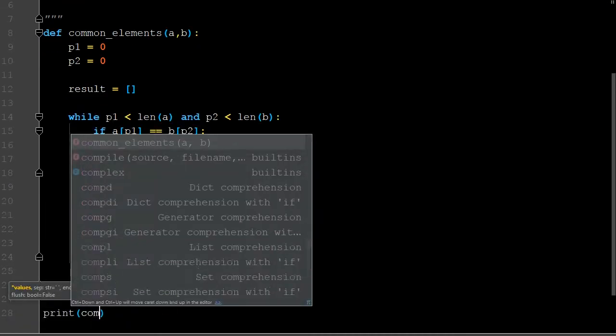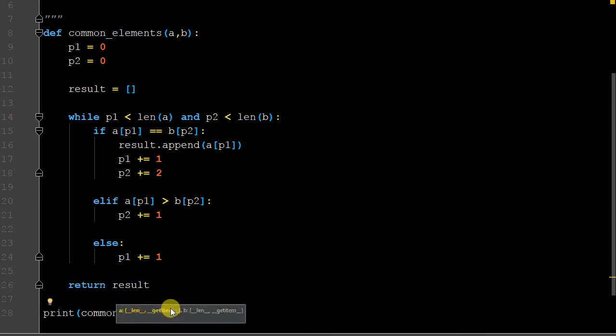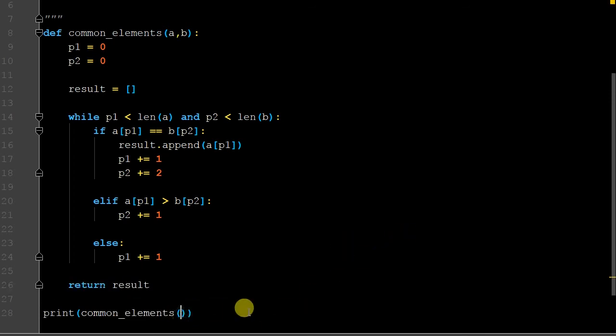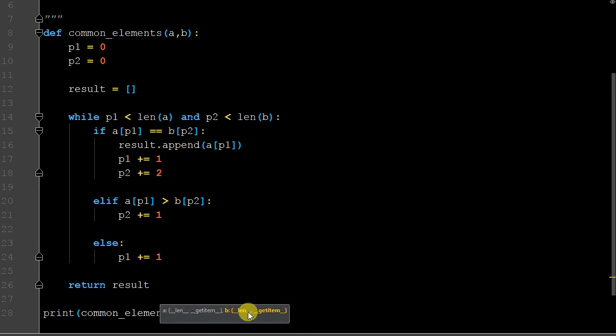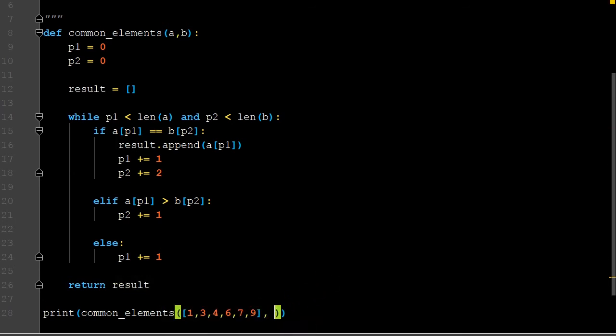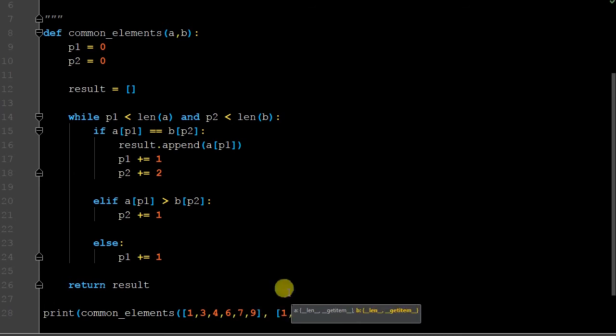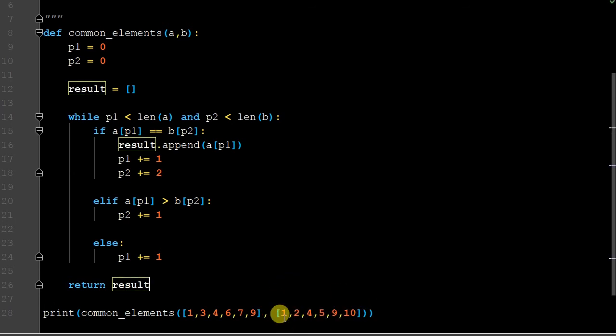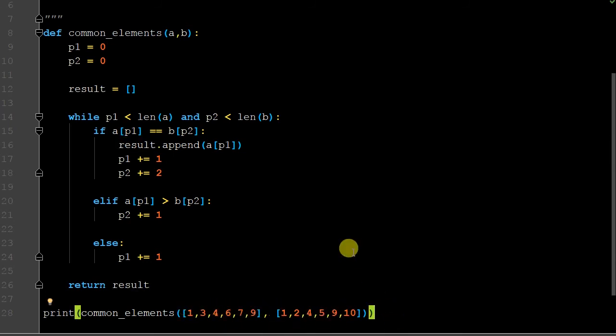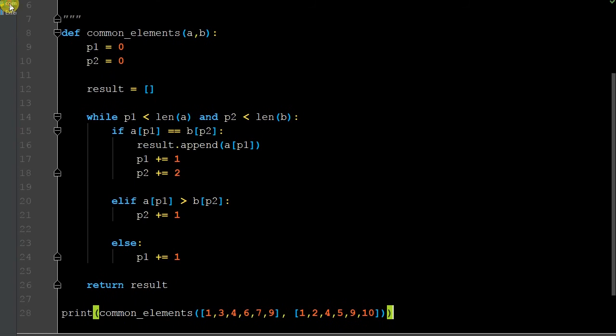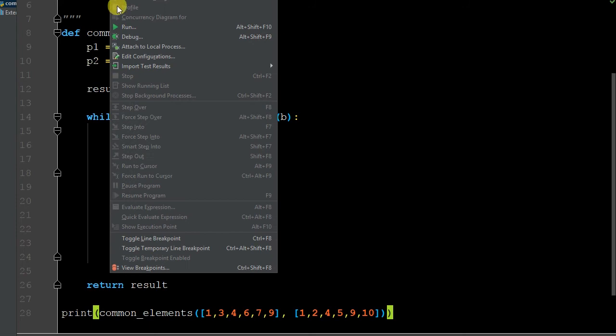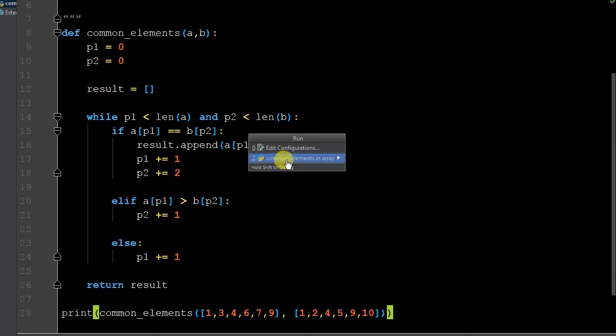Let's run this bad boy and see how we're doing. Common elements - we're passing through two arrays. Let's do [1, 3, 4, 6, 7, 9] then we have to do a second array [1, 2, 4, 5, 9, 10]. So let's run this.